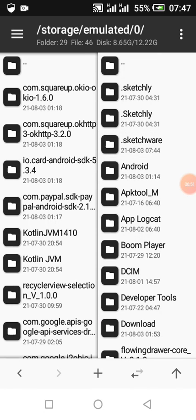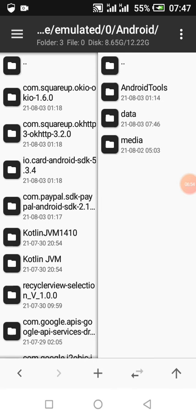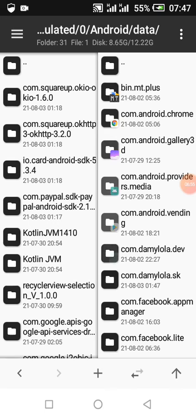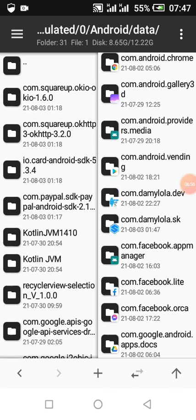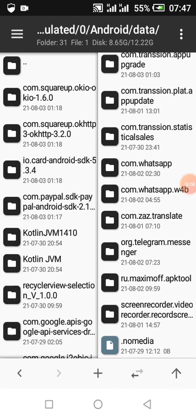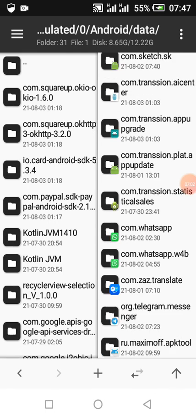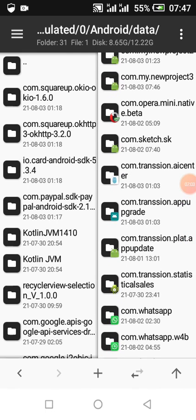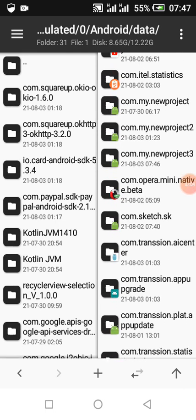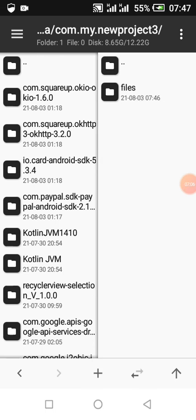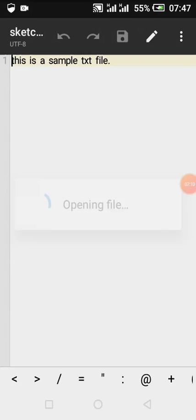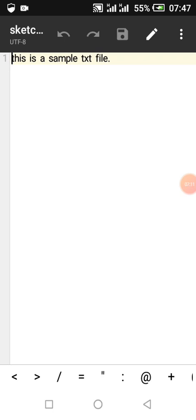In Android, we're going to go to data, our package name. Here is the file, the file I created.